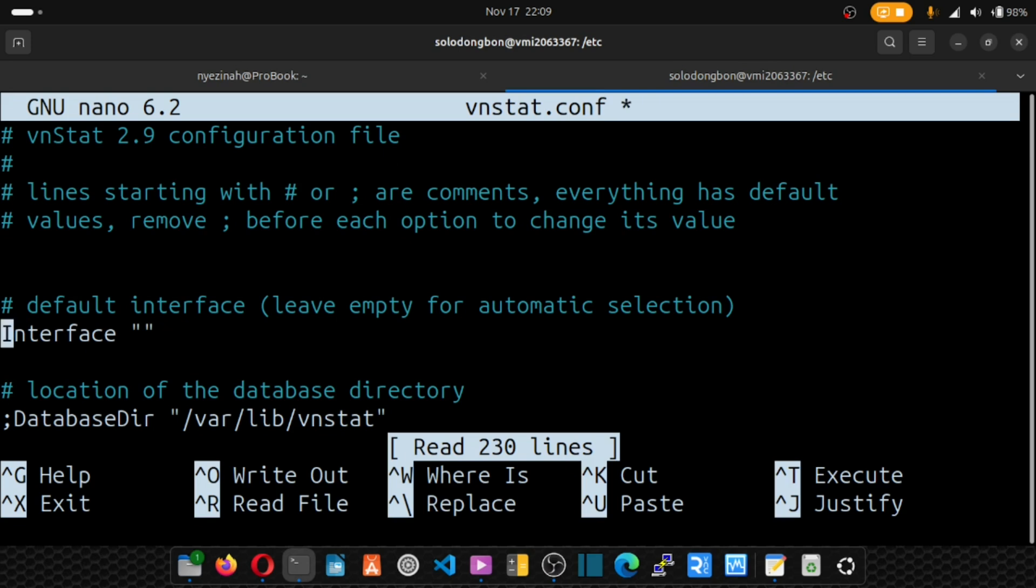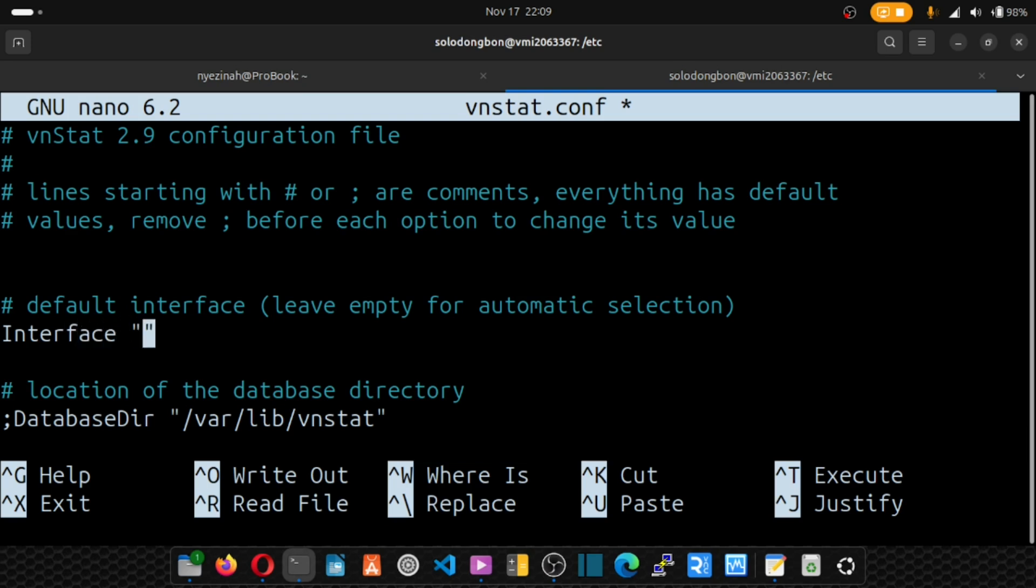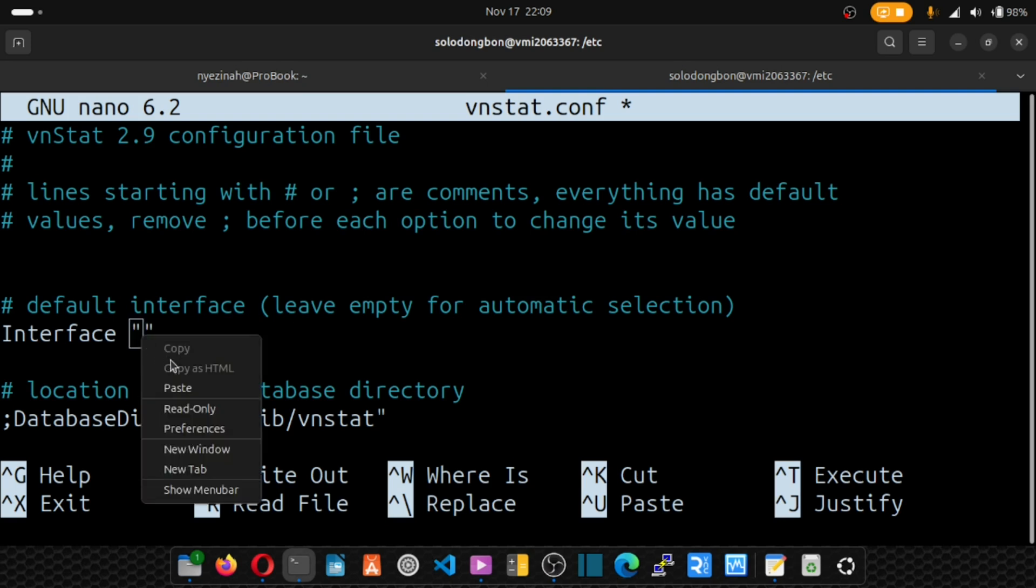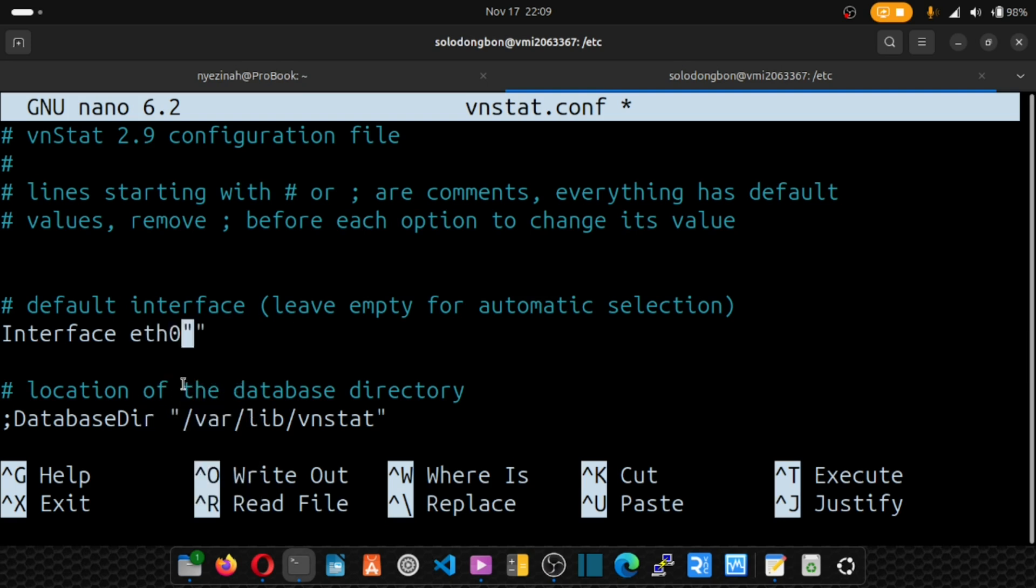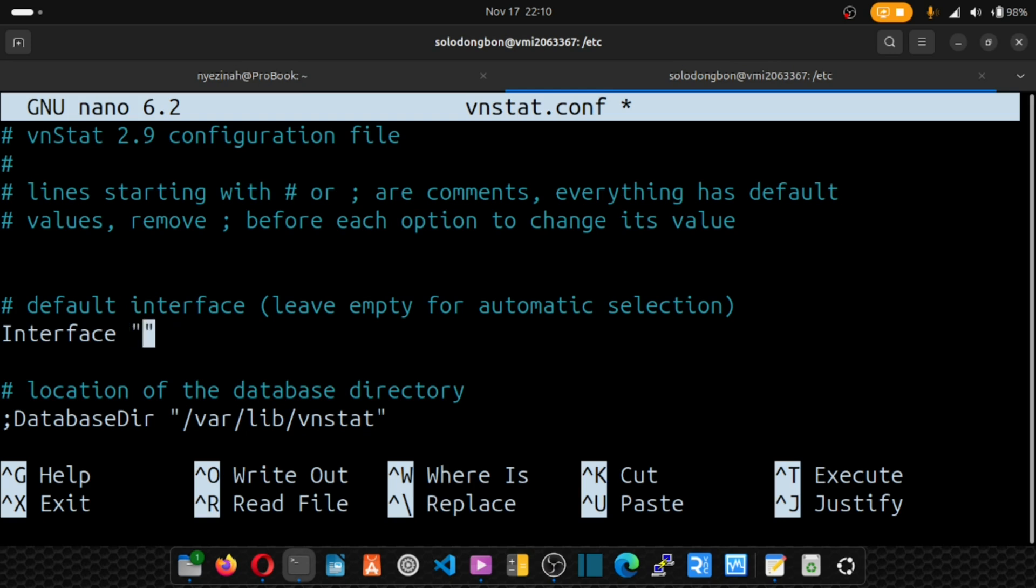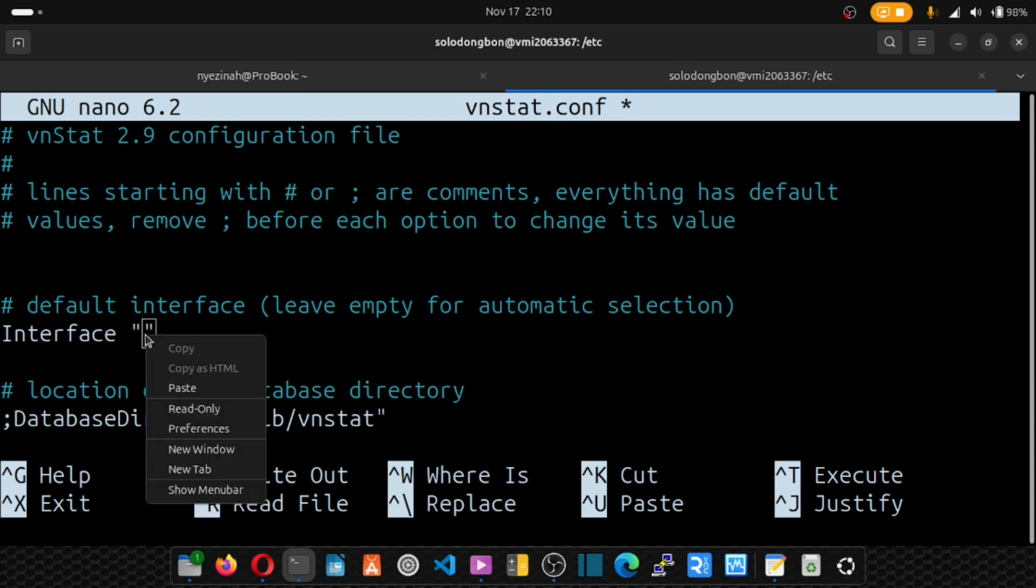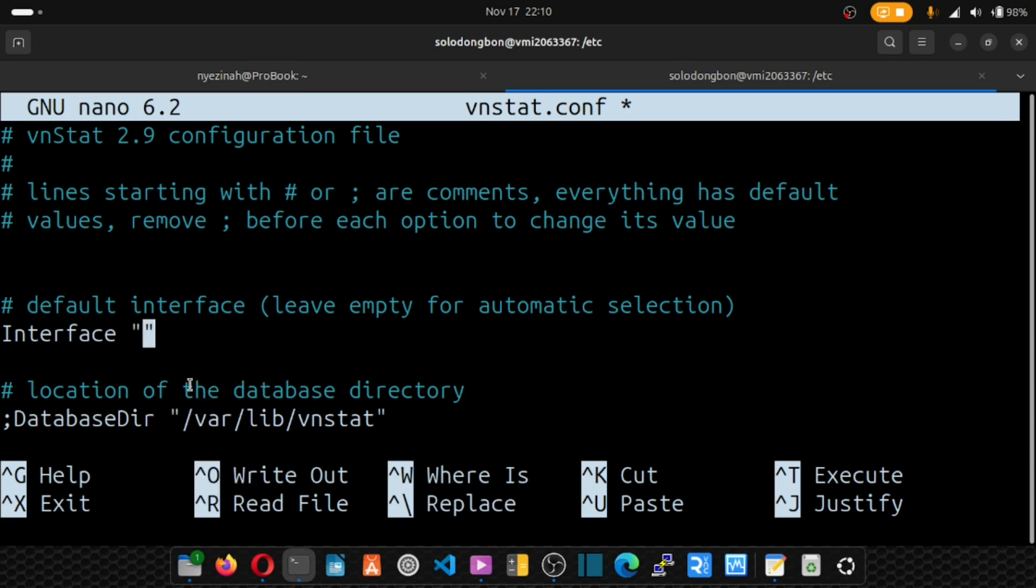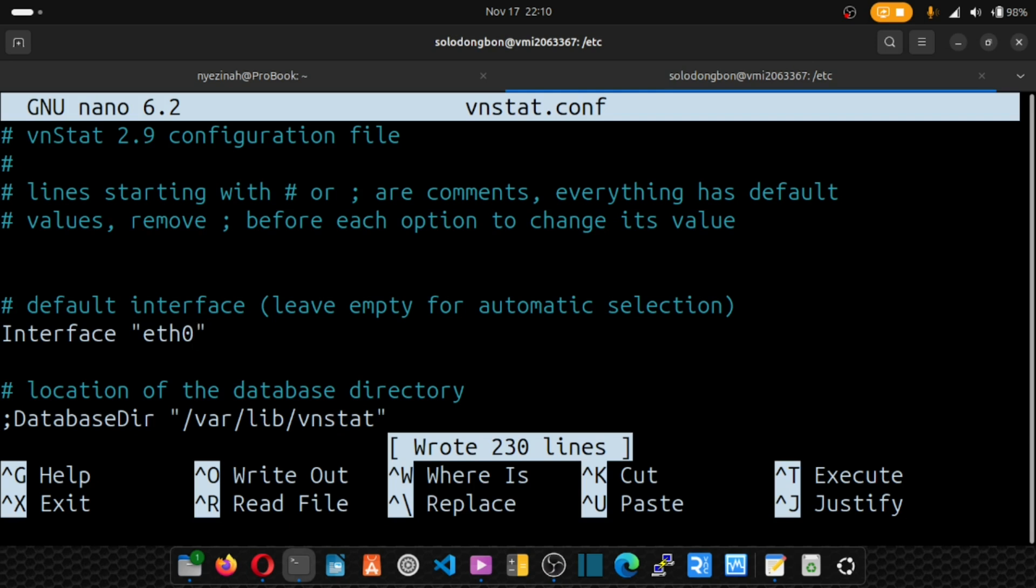Now I want to scroll to interface. So you see this interface. We remove it and we're going to monitor the interface we copied. We paste it here. After that, ctrl s and ctrl x.